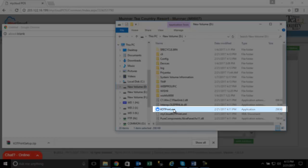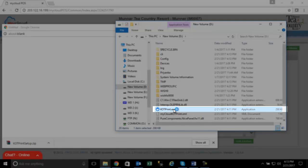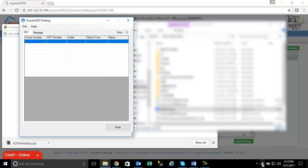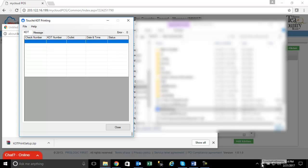Double click on the EXE file, which will open a window in which, whenever a KOT is fired from the outlet, will be listed.